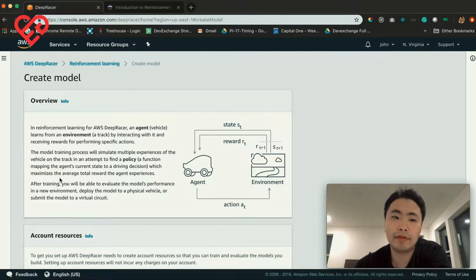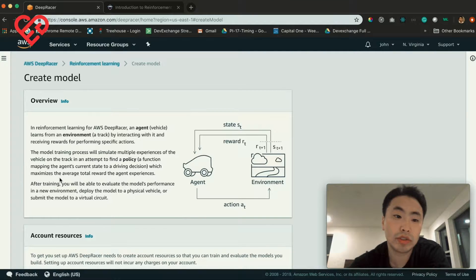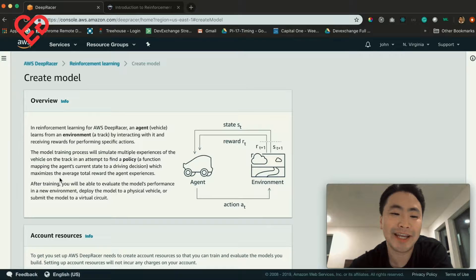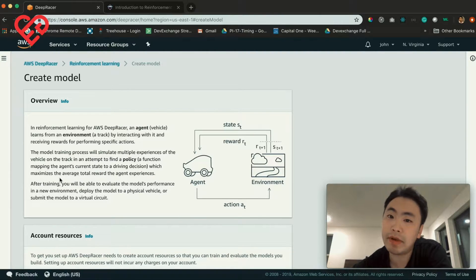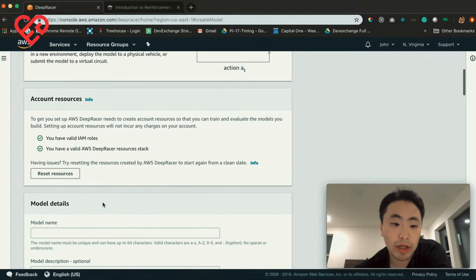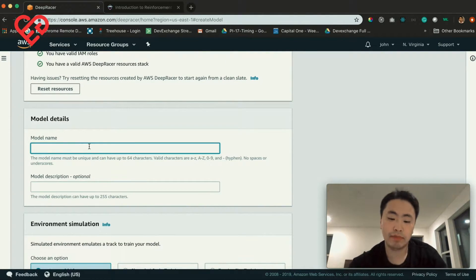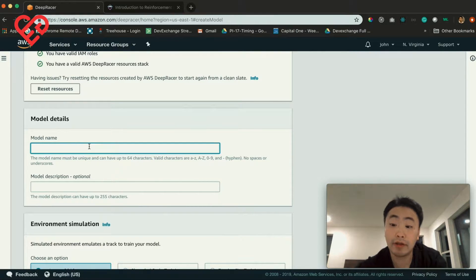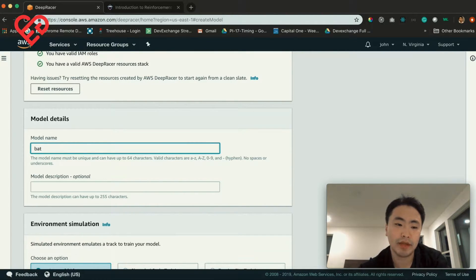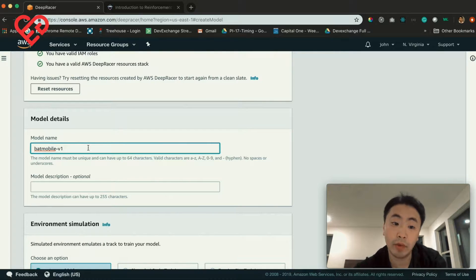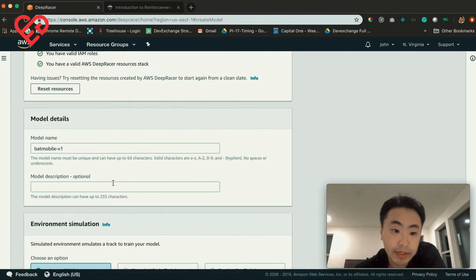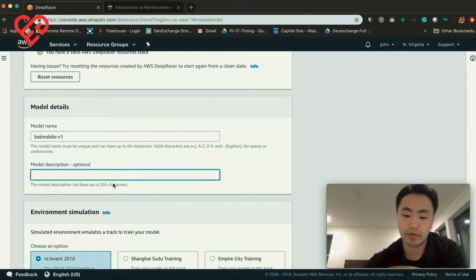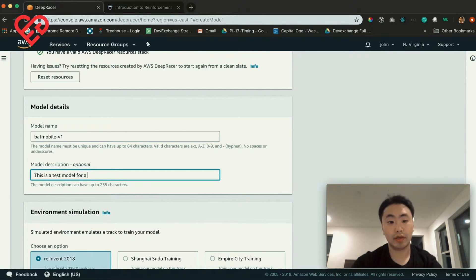So just be mindful of that and make sure you're looking at your cost budgeting and resource management dashboard to make sure you're not incurring extra charges if you're just testing it out. Moving on — the first thing you need to do is create a model name. Generally good standard practice is to have a descriptive name and version your models. I usually go with something like 'Batmobile V1'. And then you add a description — for example, 'This is a test model for a YouTube video'.